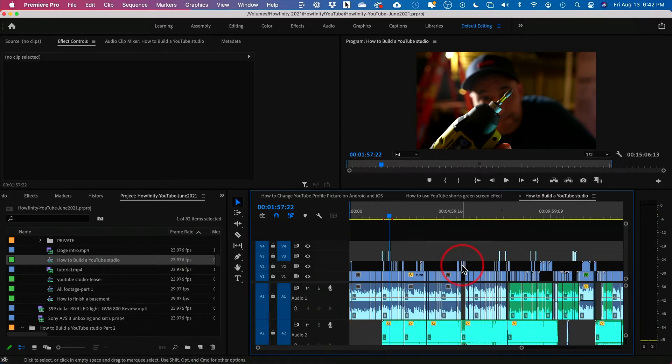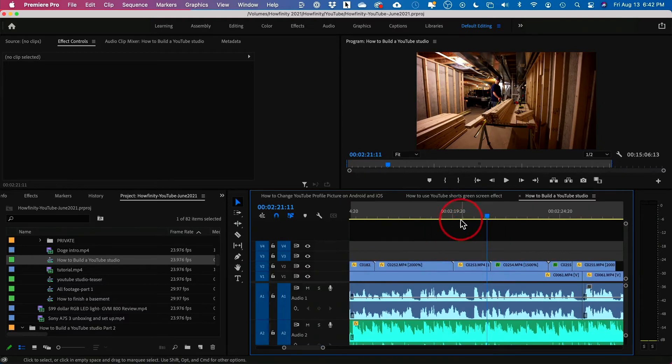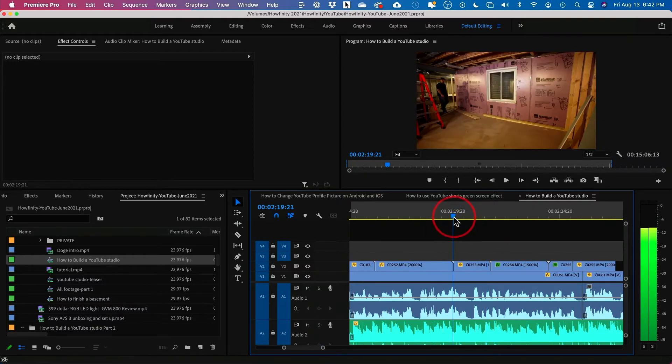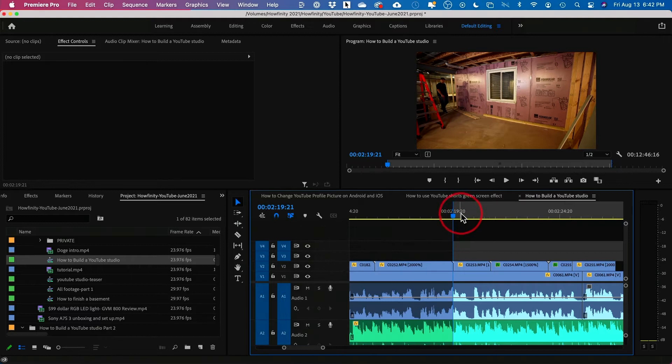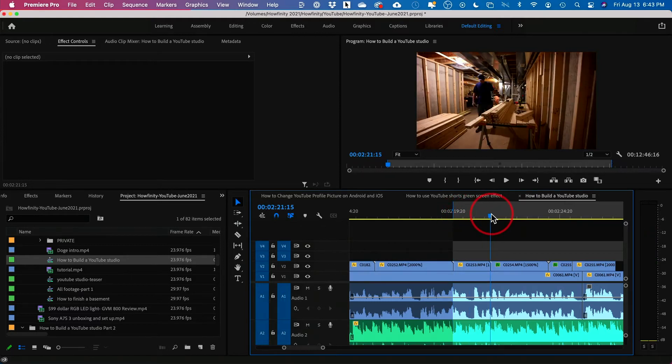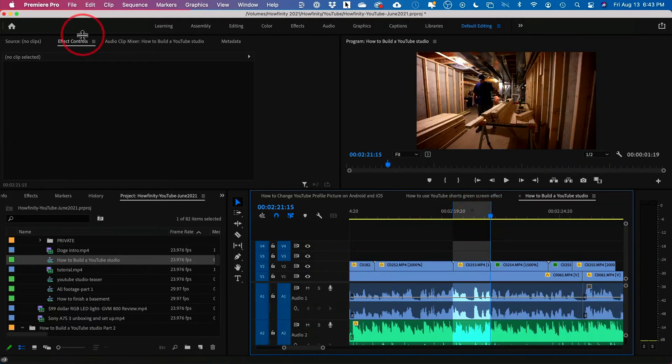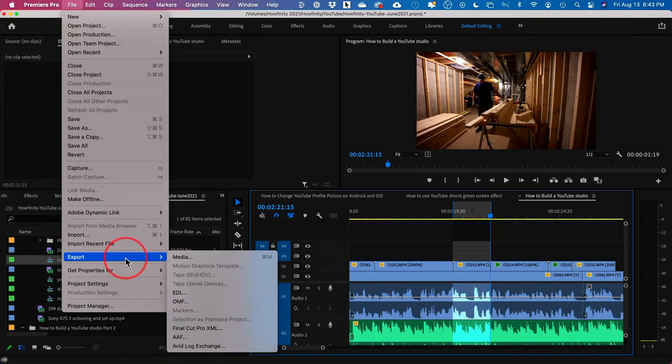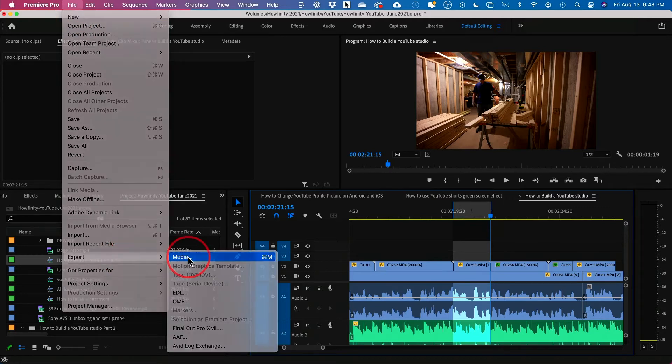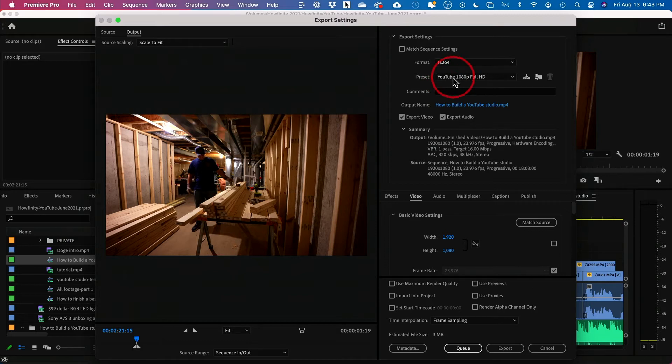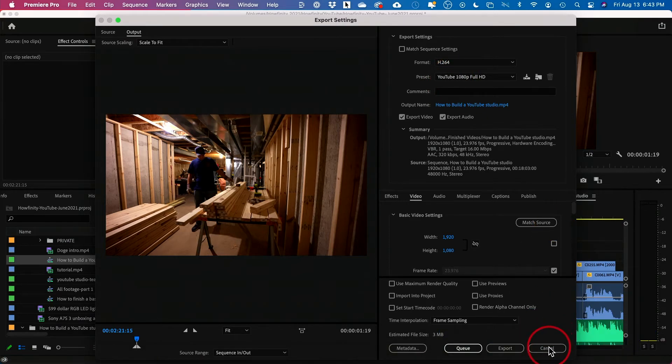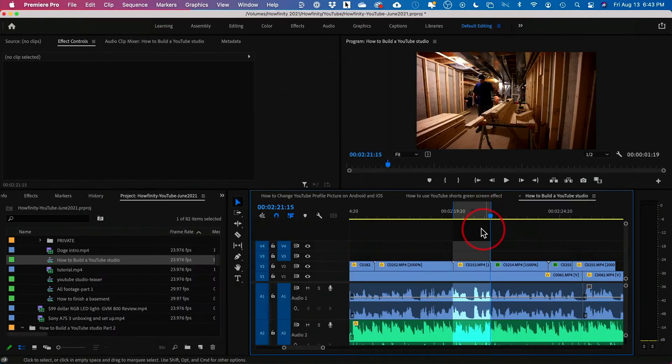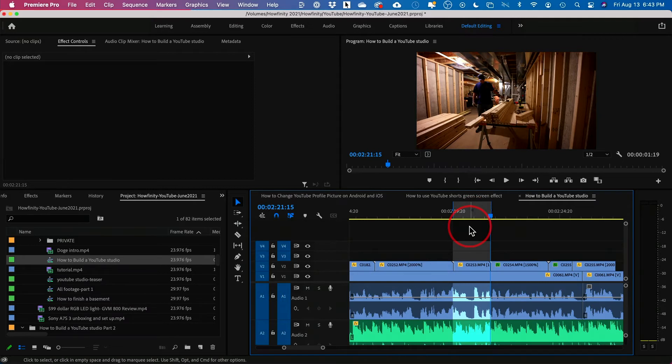And what the problem is, basically what I was doing is I was finding a clip, coming over here and pressing I for in point. I was going over here, pressing O for out point. And then I would go and press File, Export Media. And then I would just export that clip on whatever setting I chose. And it took a really long time. I was doing it for a client project because they wanted to see all the different takes that we had on our commercial shoot.